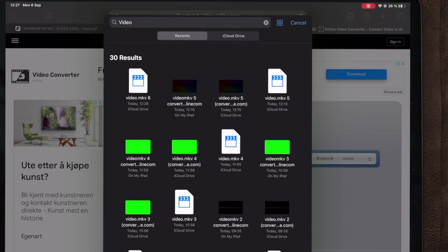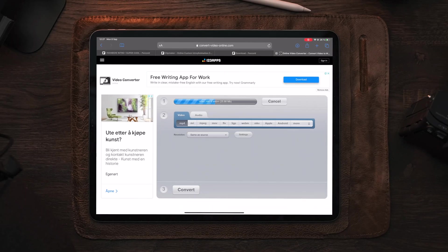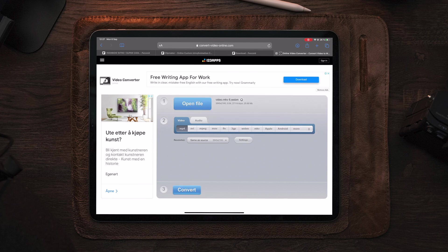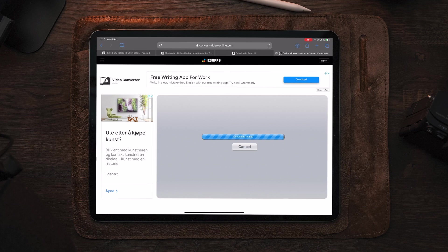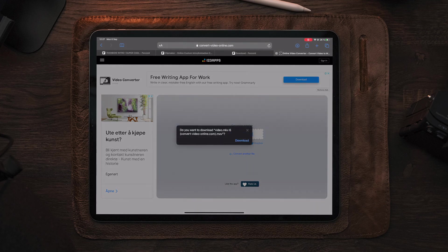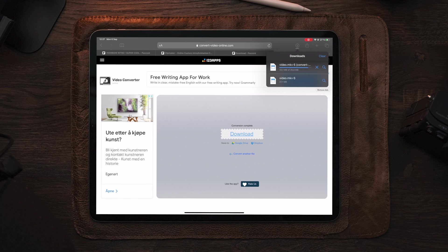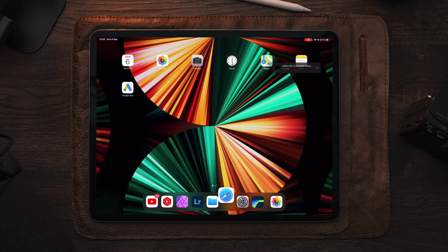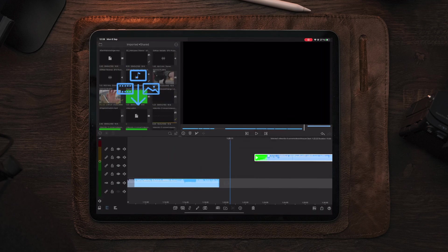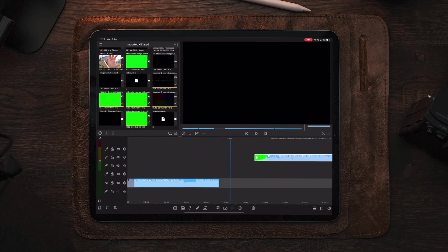Once the upload is complete, choose between the different formats — we're going to go with MOV, resolution from source at 4K, and tap 'convert.' Once the convert is done, tap the big download button. You can also save to Google Drive or Dropbox if you want. Tap download, and you can see the video is now downloaded. To get it over to LumaFusion fast, tap and hold on it, swipe up, open LumaFusion, and drag it over to the timeline.